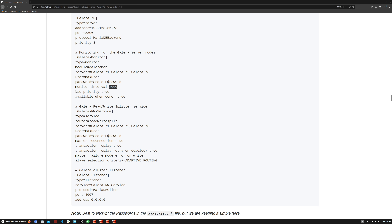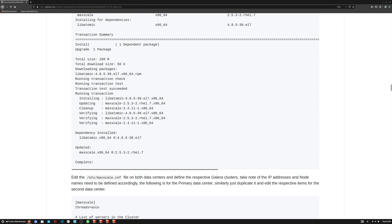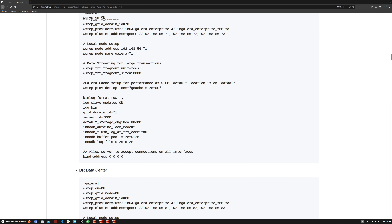This parameter tells MaxScale to use the priorities we defined earlier when selecting a master node for read and write. The 'available when donor' parameter is useful only when using MariaDB Backup as the SST method.